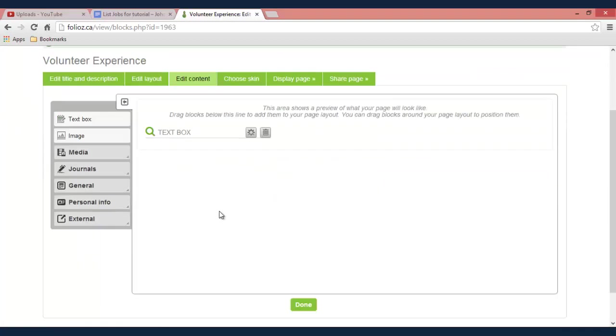And so it's basically a brand new page that you can use as a canvas to start building more specific page to a certain topic that you want to present. But you don't necessarily want to put it on your main profile page.